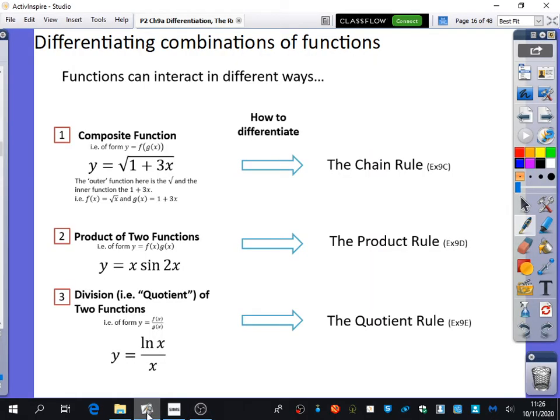We are now going to try and do the more full version of the rules of differentiation. We're going to start to learn to differentiate combinations of functions, because so far we only know how to differentiate basic functions with just a simple power, sine, cos, ln, and exponential functions. But we want to be able to do things that look like this. The first thing we're going to be looking at, which is going to be our focus for the whole of today's lesson, are composite functions.